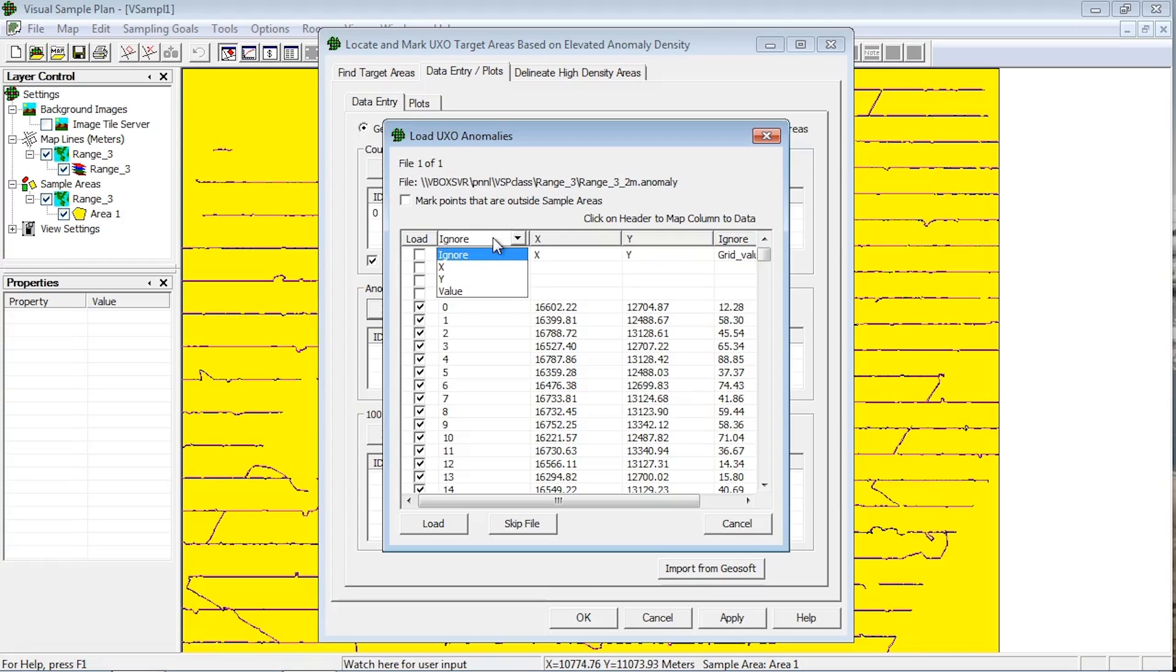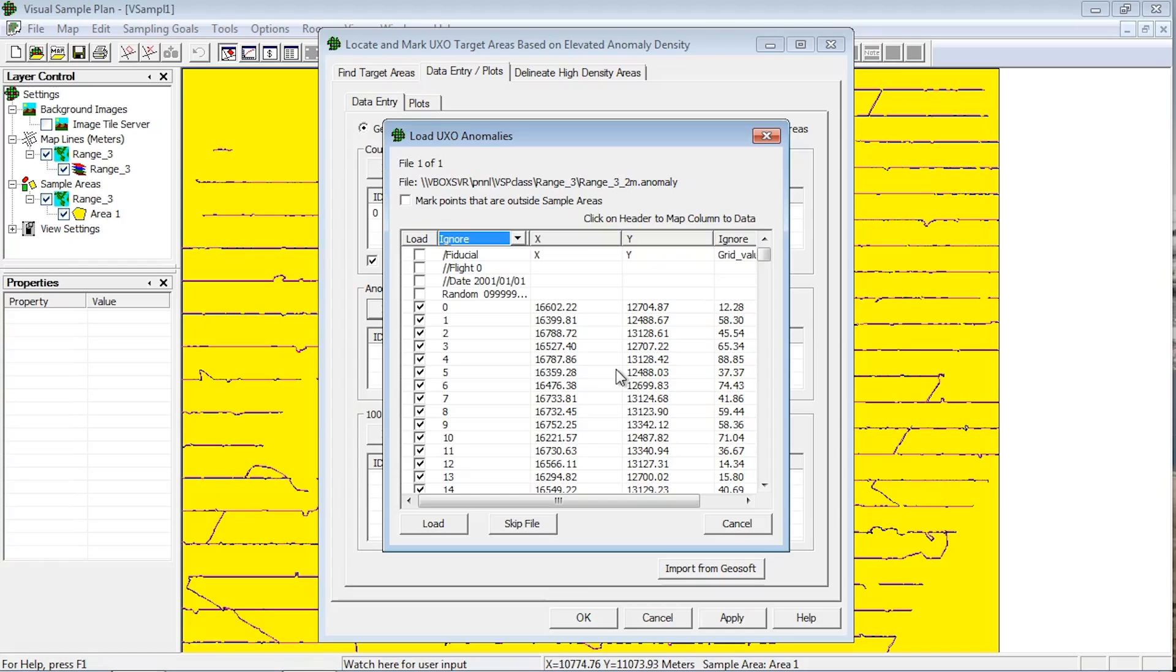They can be mapped to x, y, value or ignore. An x and y column have to be mapped before VSP will allow you to load the data. The value column, if available, can be mapped to support additional analysis functions on the anomaly amplitudes. Click the Load button to complete the loading process.